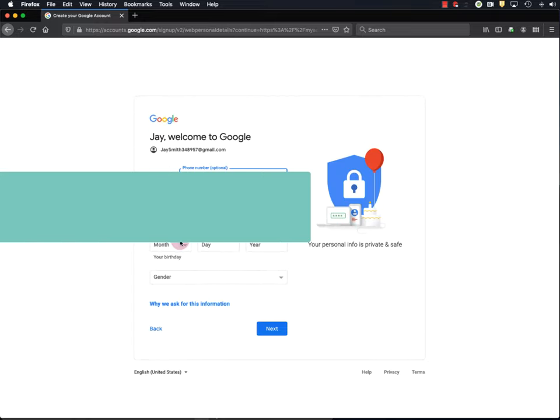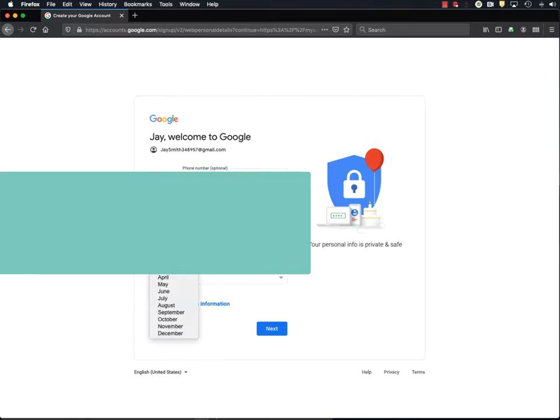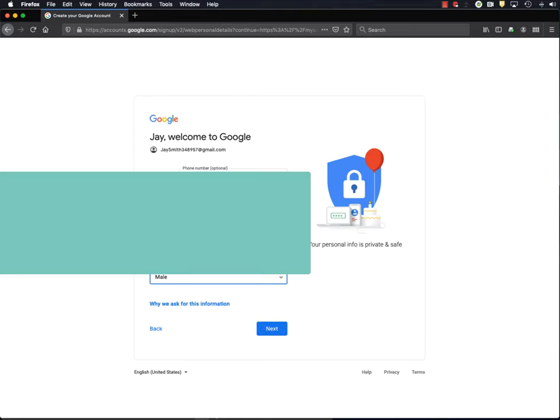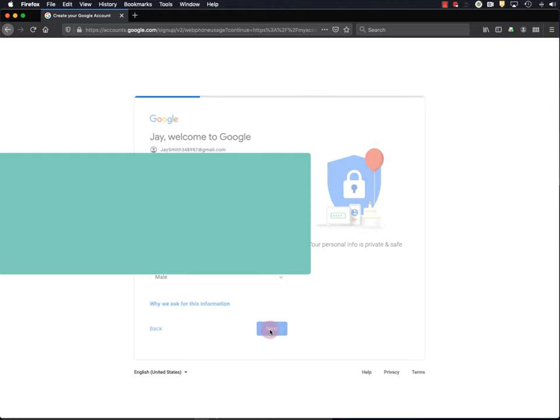And they want my birthday. So I'll give them a birthday. Not like they ever get me a present or anything, but I'll tell them my birthday and my gender. I do recommend that you put in a recovery email, just in case you lose your password and username information. I'm not going to do that here though, so I'll just click Next.